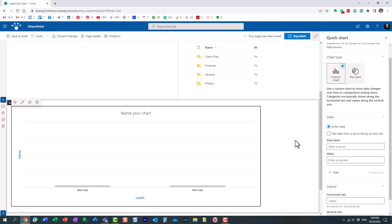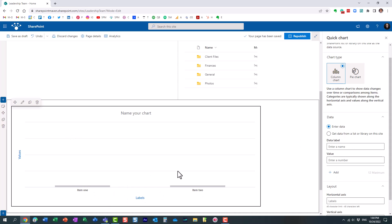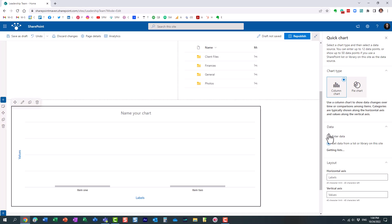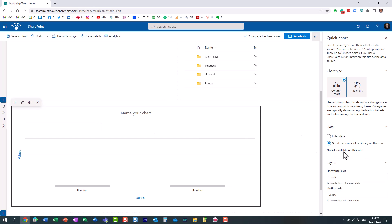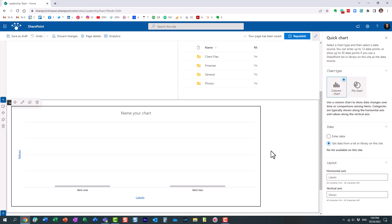And you can manually enter data, X and Y columns, but in our case I want to get the data from the list or library on the site. So I click this radio button, but look what it tells me: No list available on this site. How come? I just showed you the list I had on this site. And by the way, this is a requirement. The list does need to exist on the same site, which it does. However, I still have this error message.